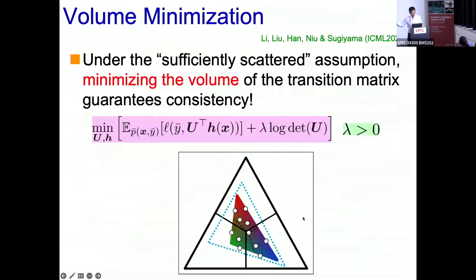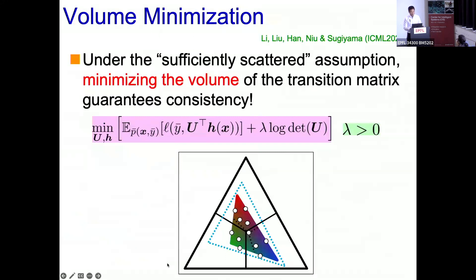As a special case, the previous solution is included — this is a more general condition. As long as training points are substantially scattered, we can guarantee consistency with the volume minimization algorithm: the first term is the expected loss function minimized with respect to U and h, and we add a volume regularization term. We start with a large triangle and shrink it, trying to contain all training points with minimum volume. We can show this is a consistent algorithm that recovers the true triangle if data are sufficiently scattered. This is the most general approach in this framework so far.